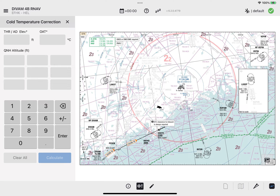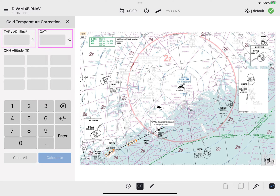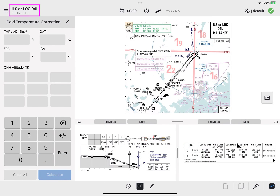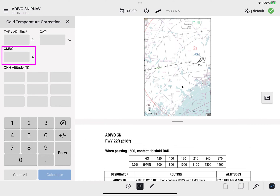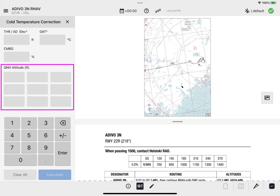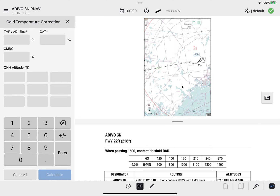On the top are the input fields for Threshold or Aerodrome Elevation, and Outside Air Temperature. Depending on the chart type, below are the input fields: for IAC charts there are Flight Path Angle and Go Around Gradient; for SID it is the Climb Gradient; and for all chart types, QNH Altitudes. These values are optional and can be modified as required.